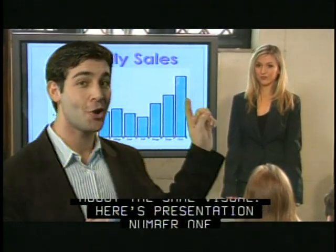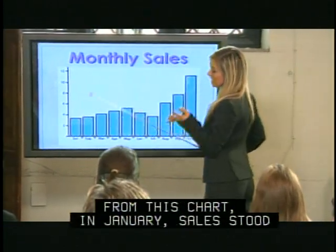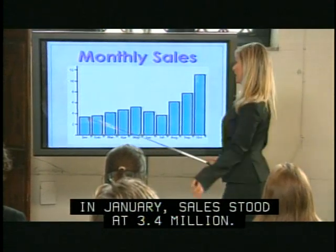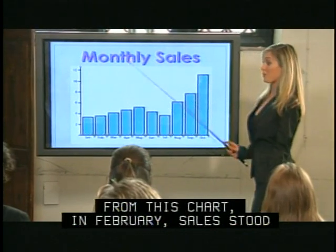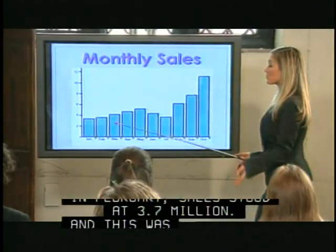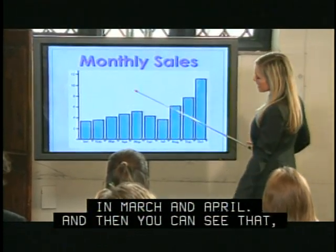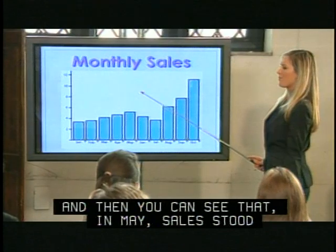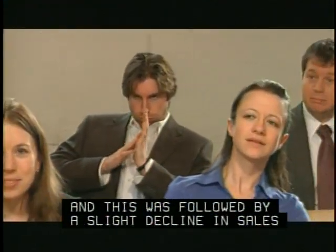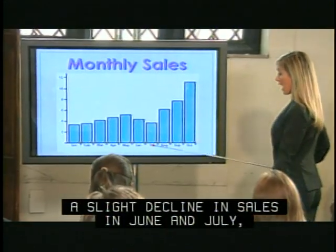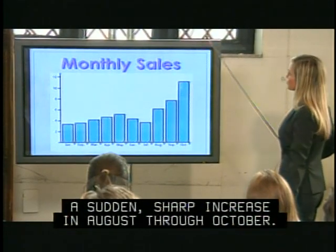Here's presentation number one. So as you can see from this chart, in January sales stood at 3.4 million. And as you can also see from this chart, in February sales stood at 3.7 million. And this was followed by a slight increase in March and April. And then you could see that in May sales stood at 5.2 million dollars, and this was followed by a slight decline in sales in June and July, which was followed by a sudden sharp increase in August through October.